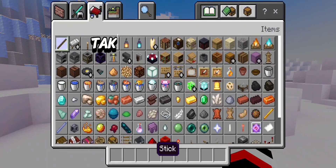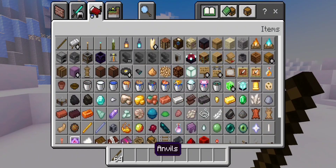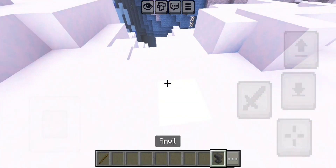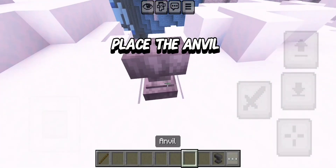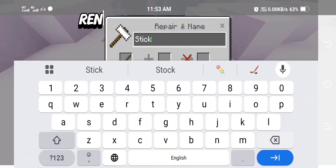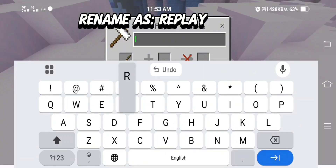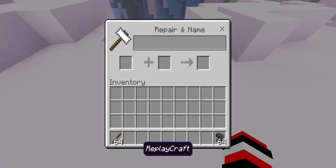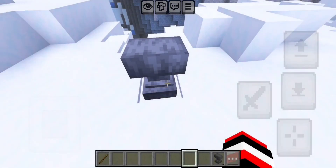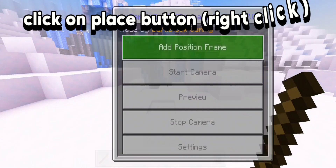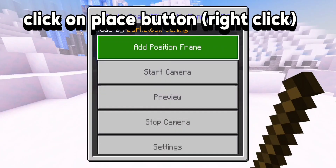Take a stick and anvil. Place the anvil. Rename it as RayPlayCraft.